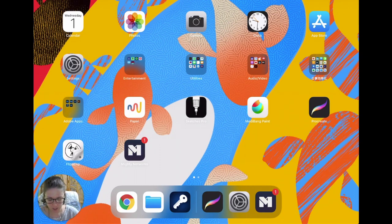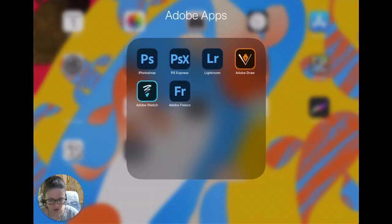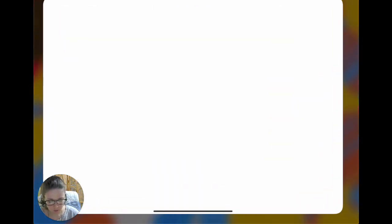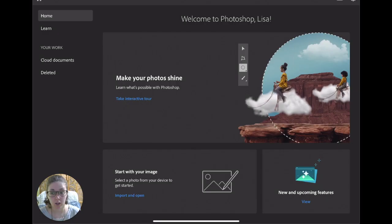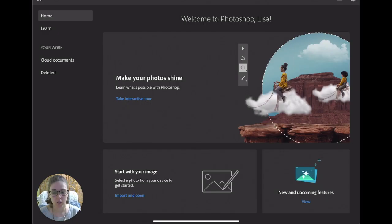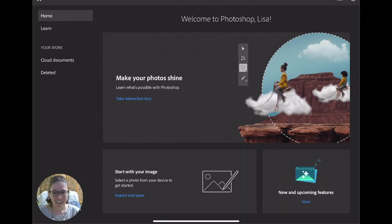So first let's go ahead and open up Photoshop. So I've got my Adobe apps here. I'm going to go ahead and click on Photoshop. And here we go. If you already have other Adobe apps on your iPad or your device, probably this will work pretty smoothly for you.